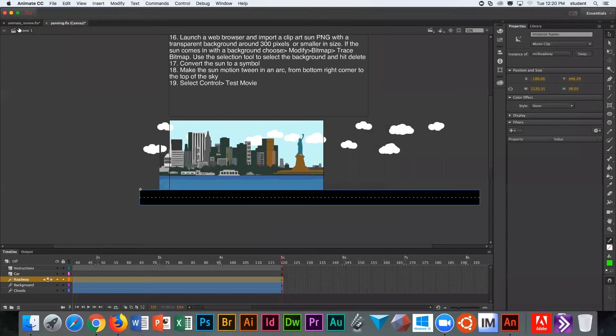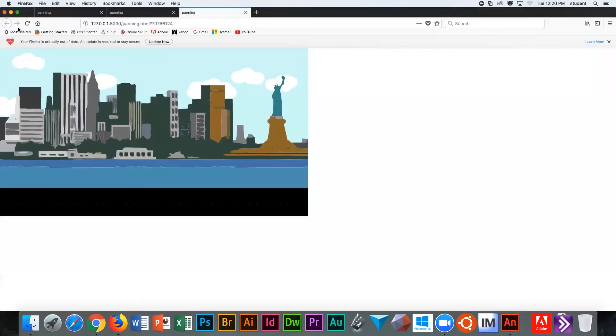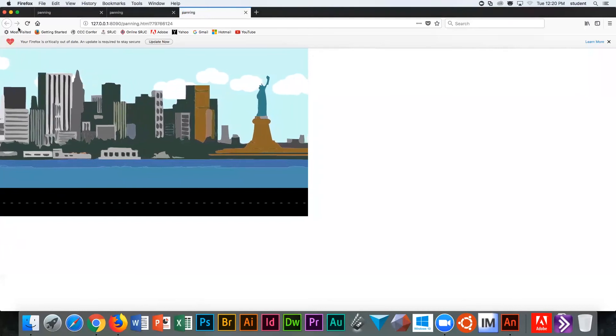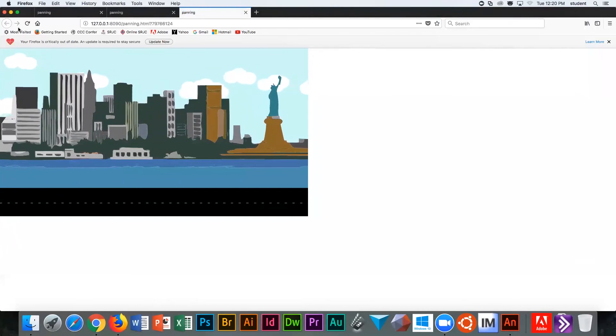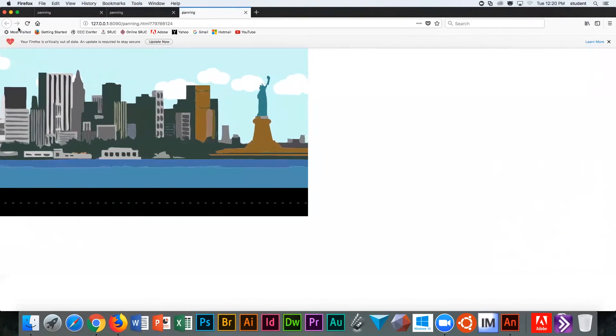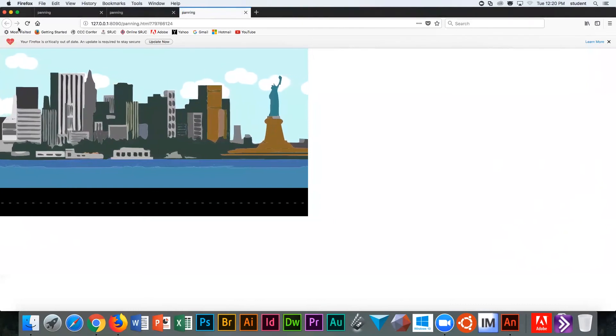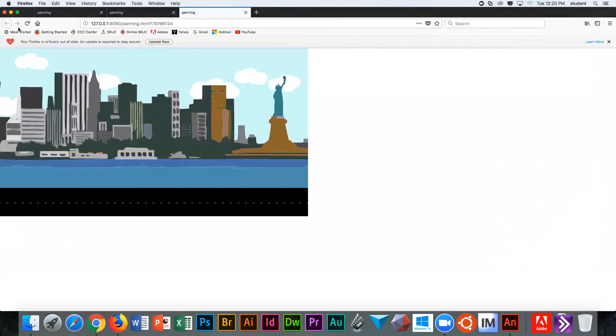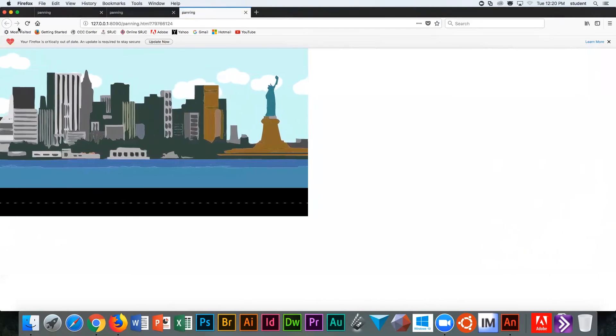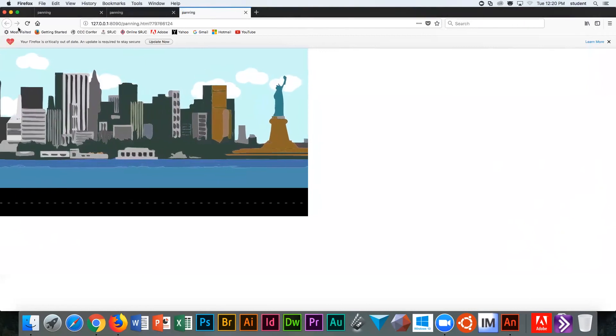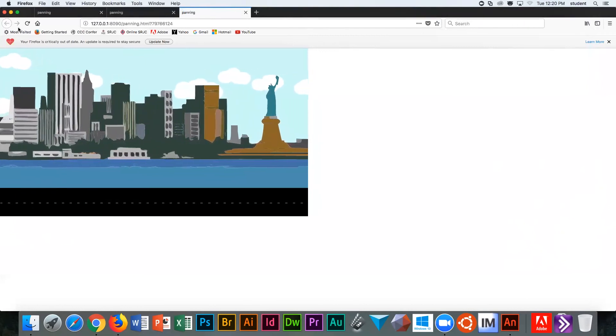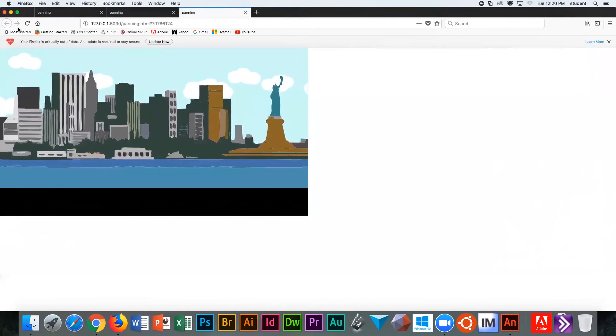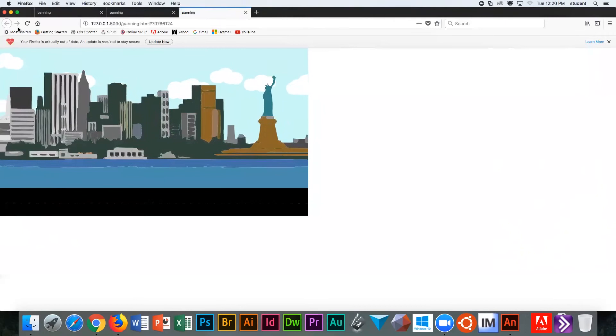The last thing we do in order to check how this looks is we have to get out of the symbol back to the scene. We go back to the top left-hand corner where it says scene one. Then you can test your scene, control enter or command return. Now when you see it, you can see the road moving. We've got the basic building blocks of our pan.